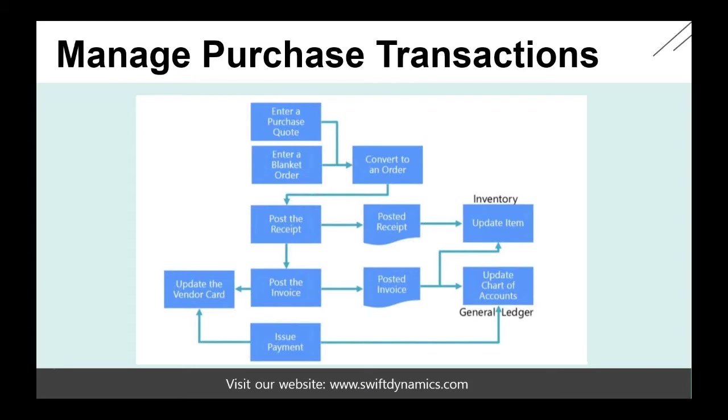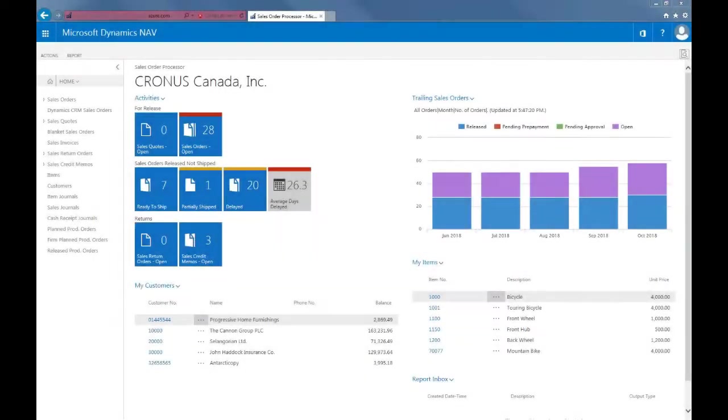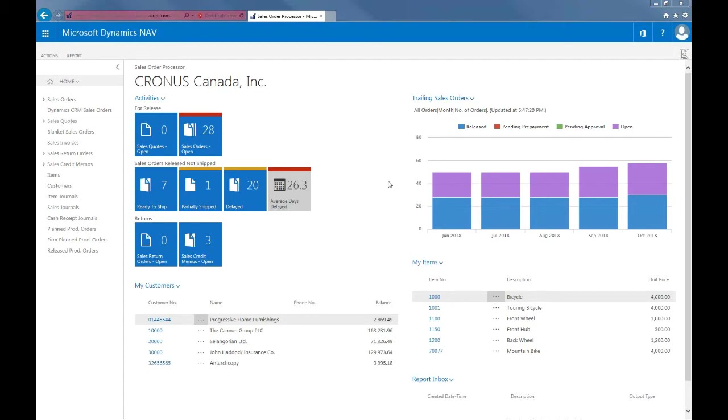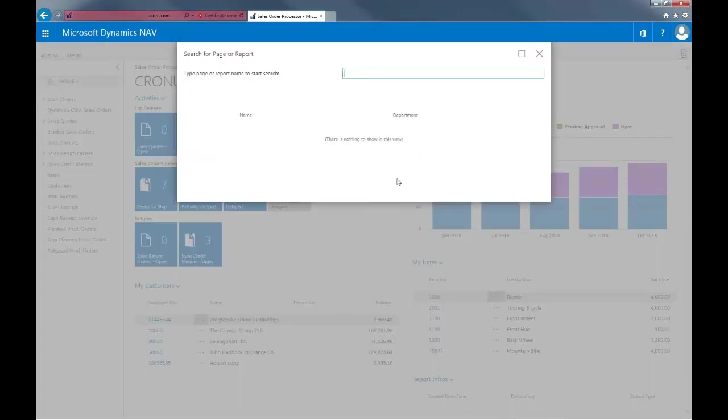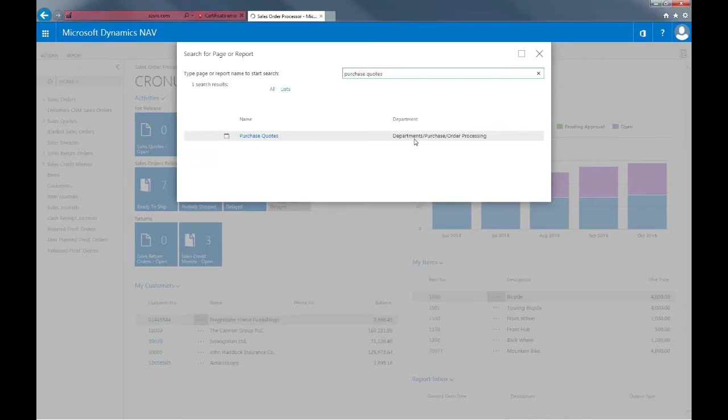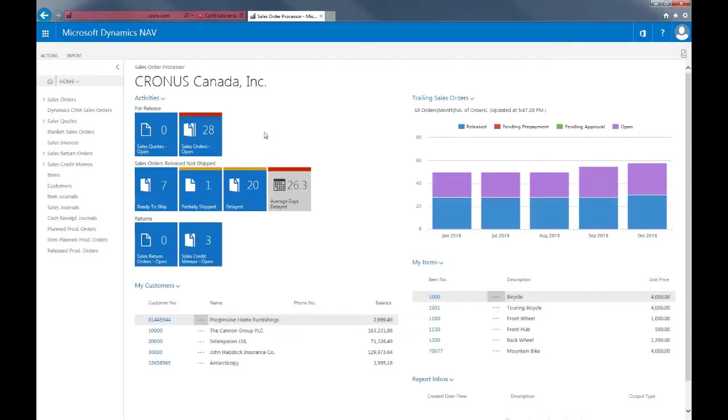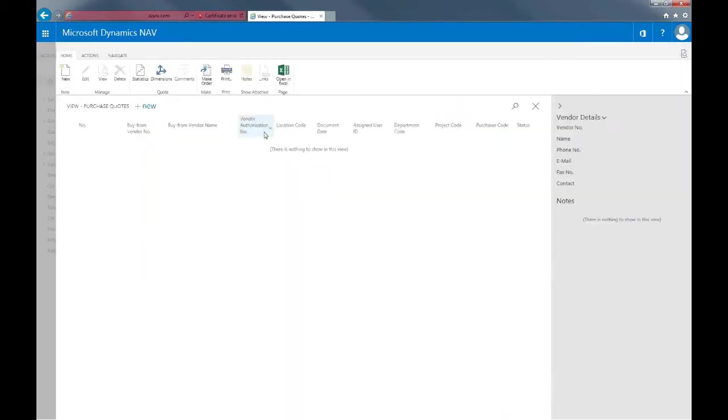Now let's have a look at the system to see the different components. I'll first start off with a purchasing quote. A purchasing quote enables us to enter multiple quotes from different vendors in the system and then click on the make order button. So to do this, I'll search for purchase quotes and then I'll create a new one.